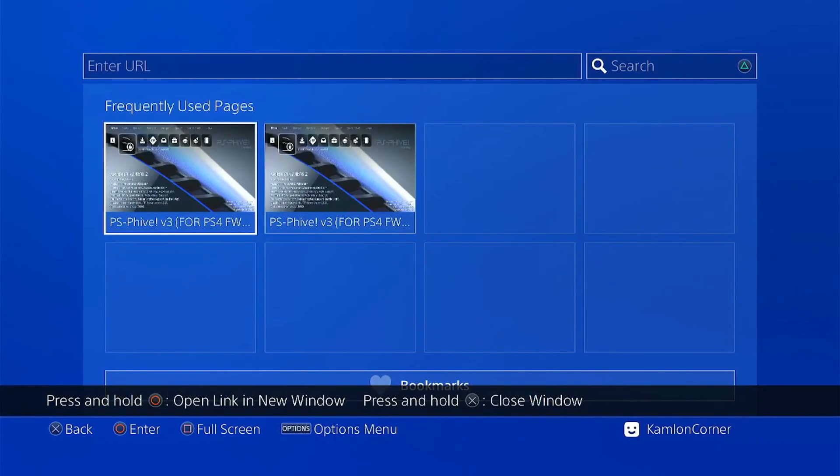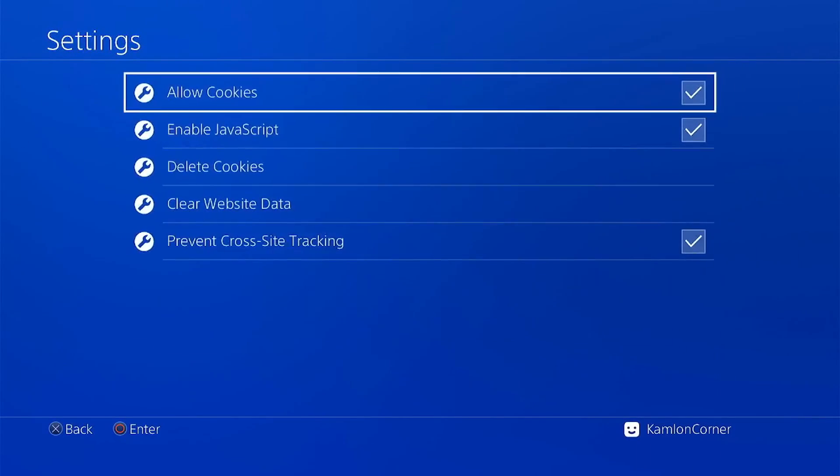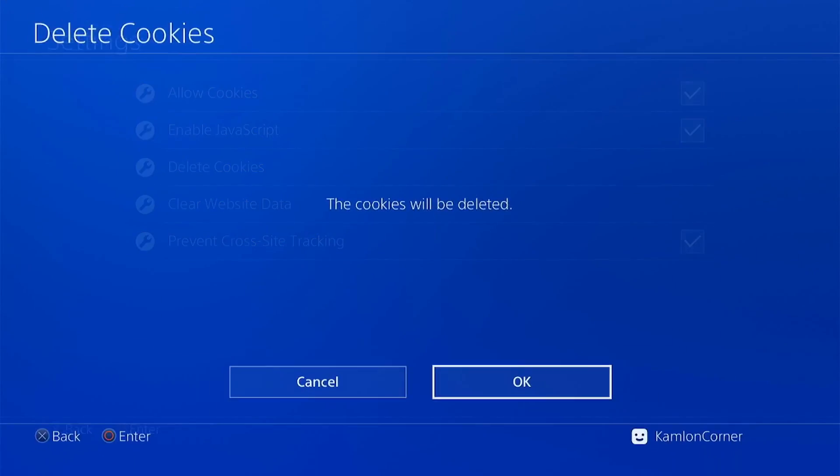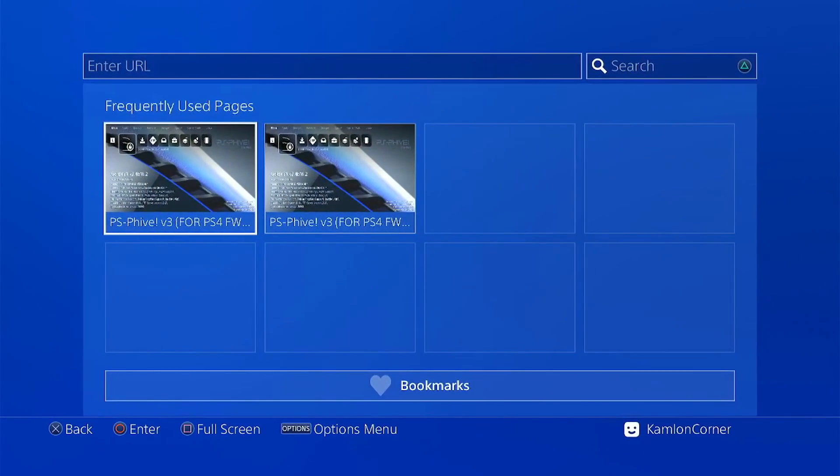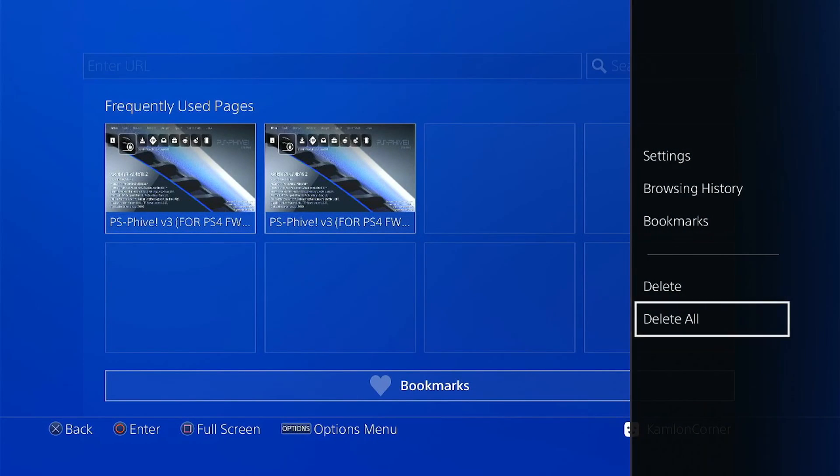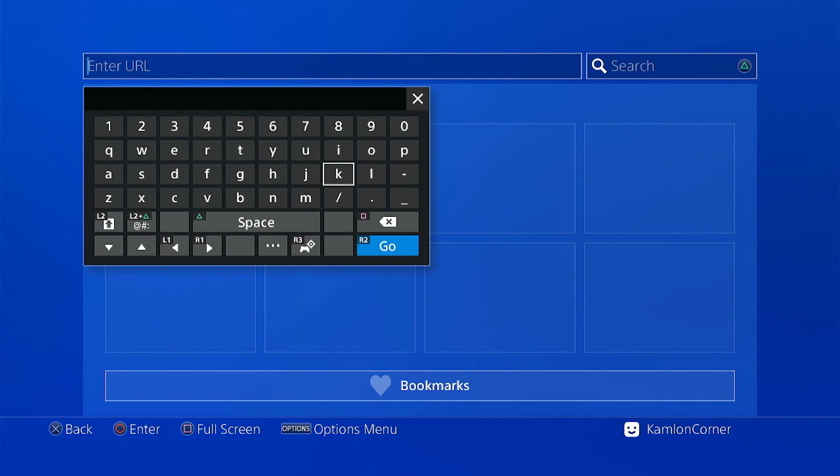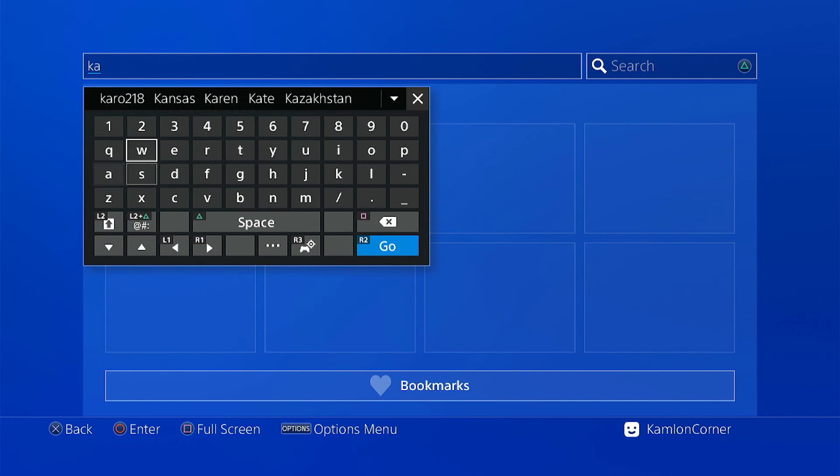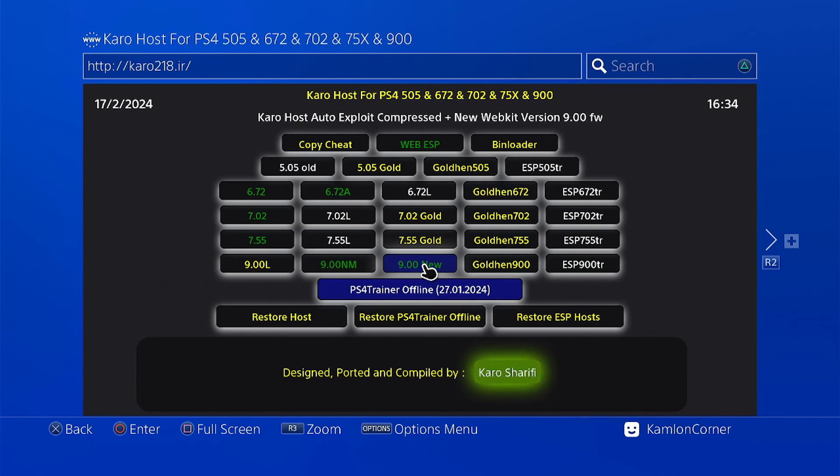Close window. Go to the settings. Then delete cookies and clear website data again. And use this address. This one also supports the ps3 web host. To use that, just go ahead and choose the 9.00 new.